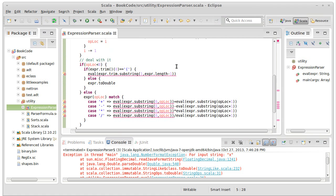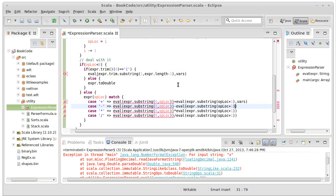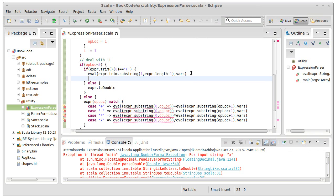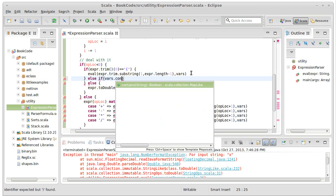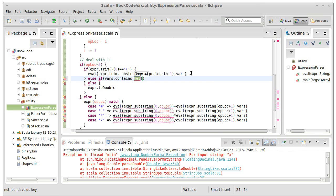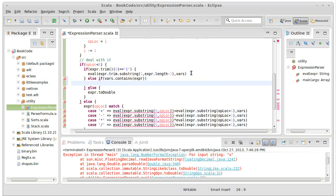And every time that we do a recursive call, we're going to need to pass in that same variable. And now what we can do down here is: else if vars.contains expr, then we can return vars sub expr.